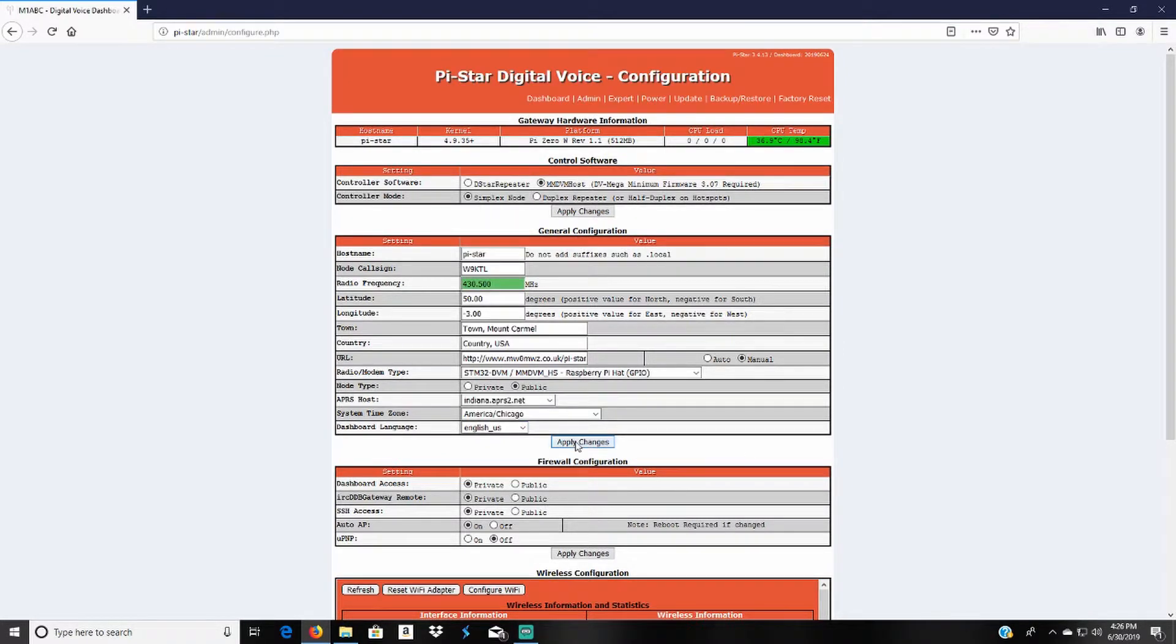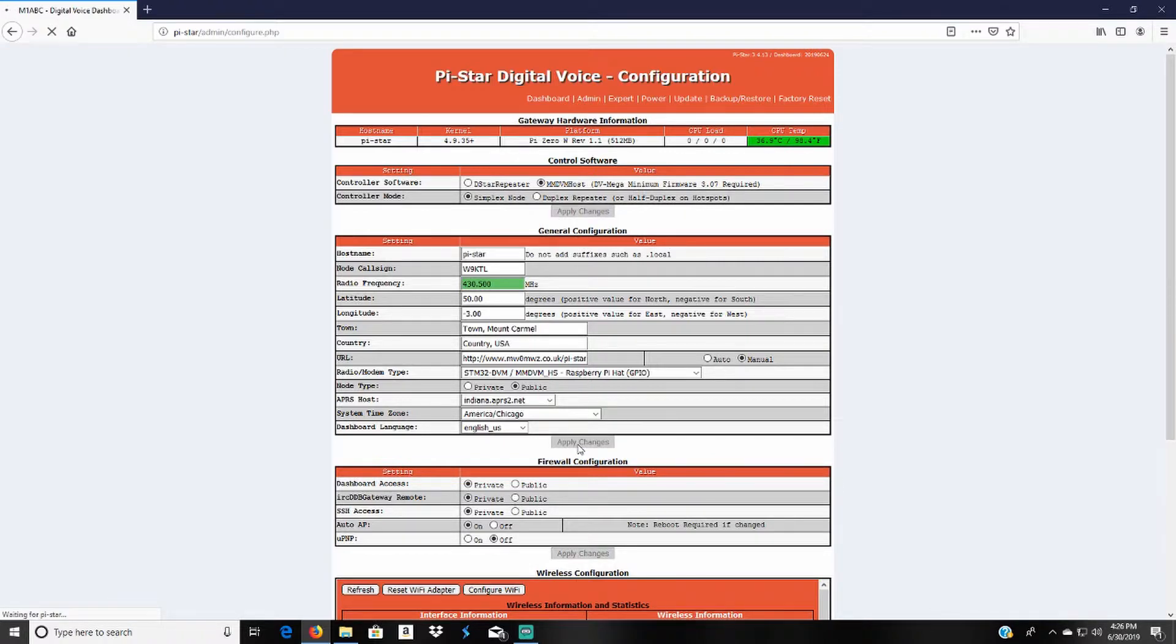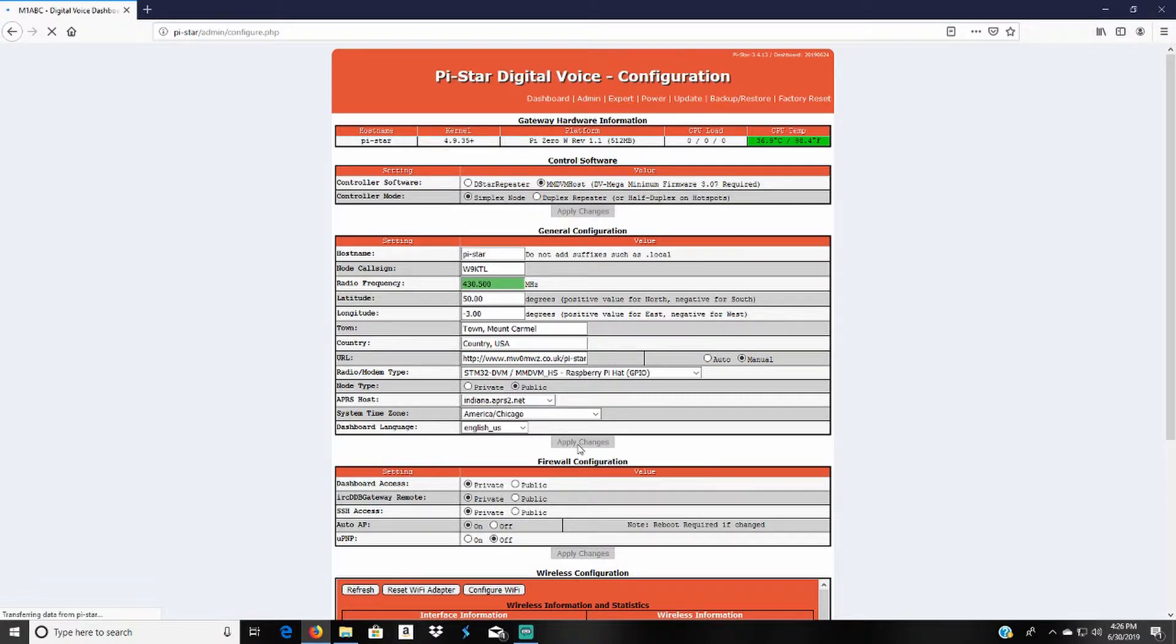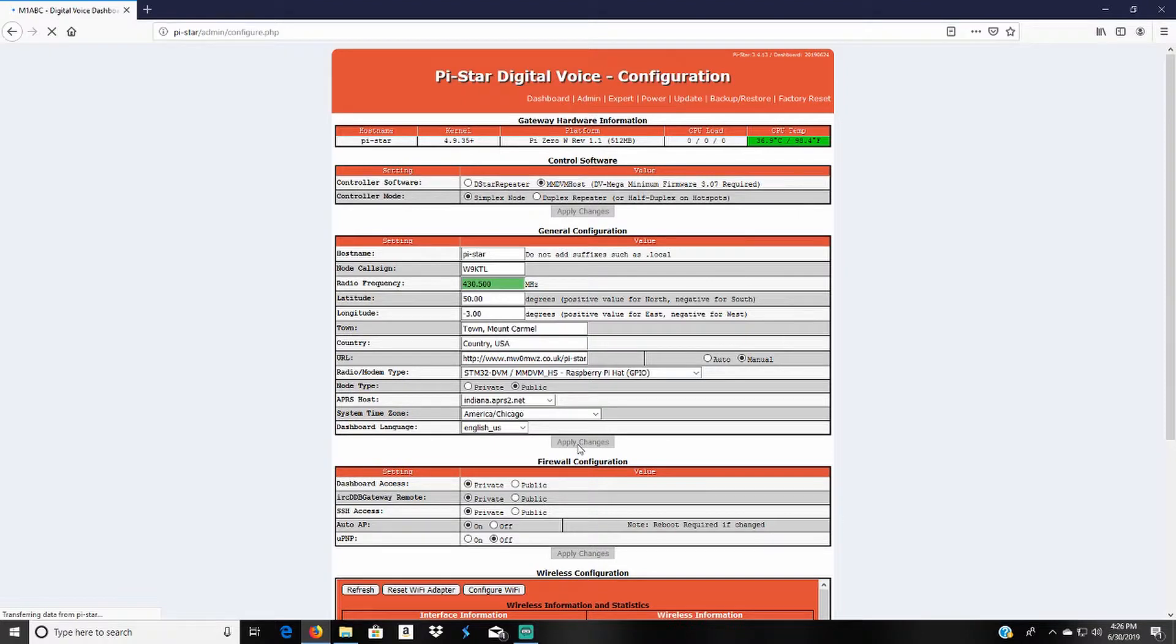Then whenever I get done with that I click apply changes. And then it'll take roughly about 10 seconds to do. And when you click apply changes it'll save all your settings. So give it a little time to do that.